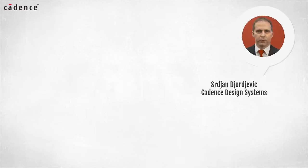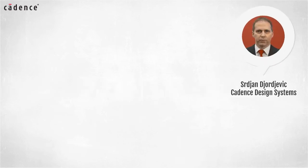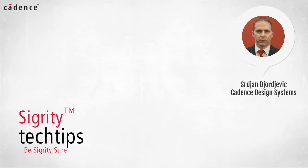Hi, I'm Sergej Djordjevic of Cadence Design Systems. Welcome to Sigrity Tech Tips.